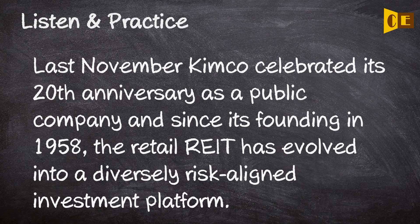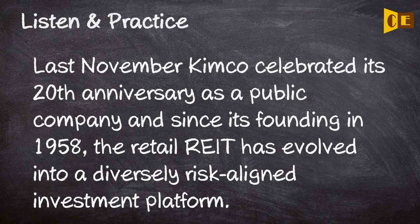Last November Kimco celebrated its 20th anniversary as a public company and since its founding in 1958, the retail REIT has evolved into a diversely risk-aligned investment platform.